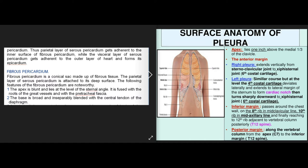Fibrous pericardium is a conical sac made up of fibrous tissue. The parietal layer of serous pericardium is attached to its deep surface. The apex is blunt and lies at the level of the sternal angle; it is fused with the roots of the great vessels and with the pretracheal fascia. The base is broad and inseparably blended with the central tendon of the diaphragm.